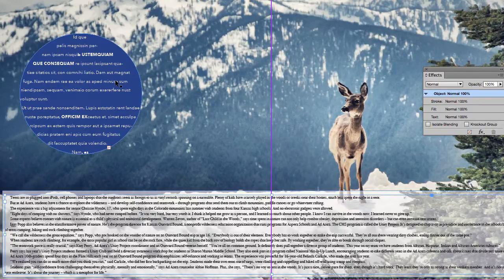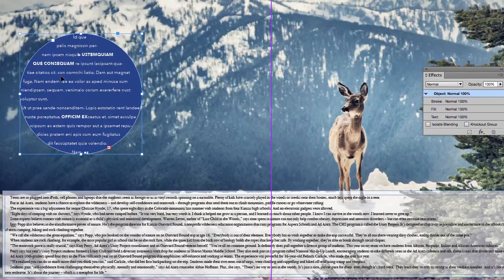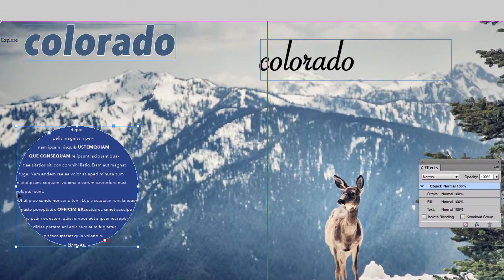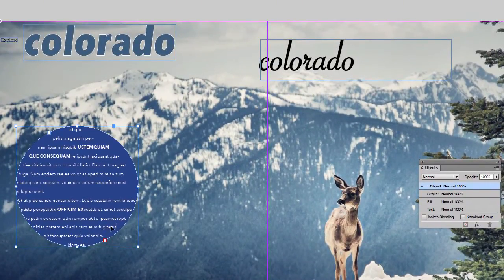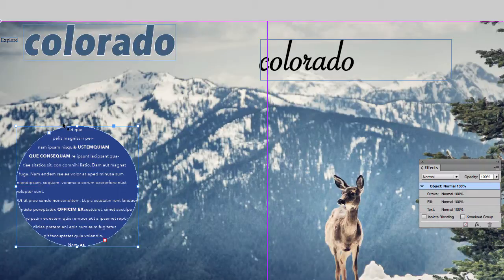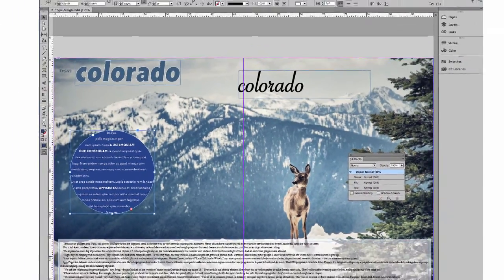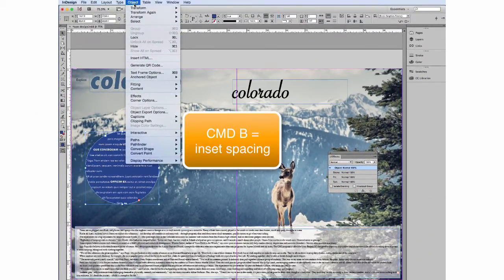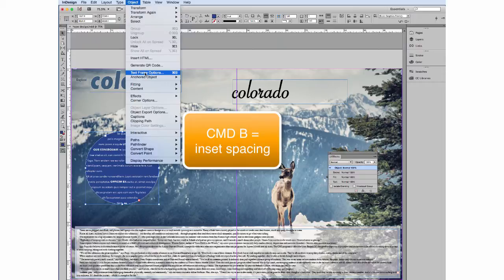So in this box we're going to work on something different, and that is something called inset spacing. You might have noticed that the text is almost right up to that line. And that does not help readability. So we're going to go up to object and text frame options which is command B.